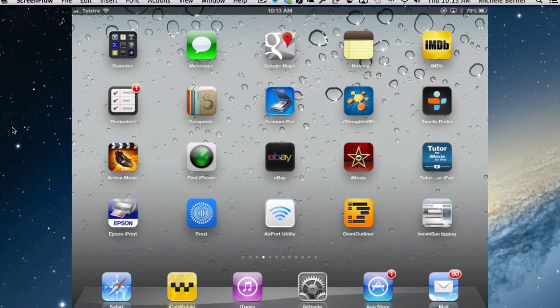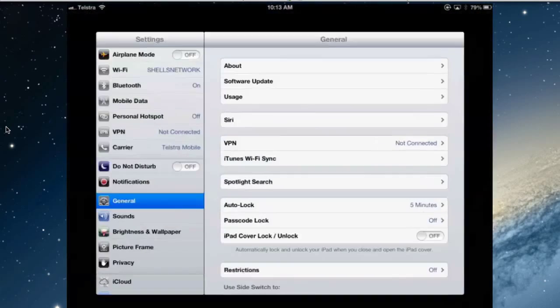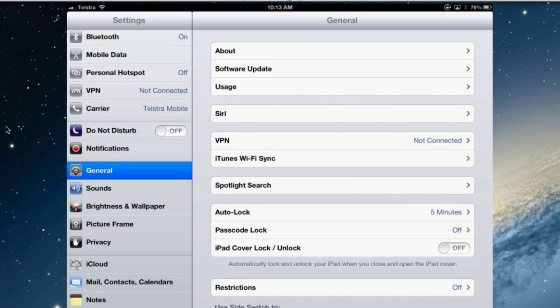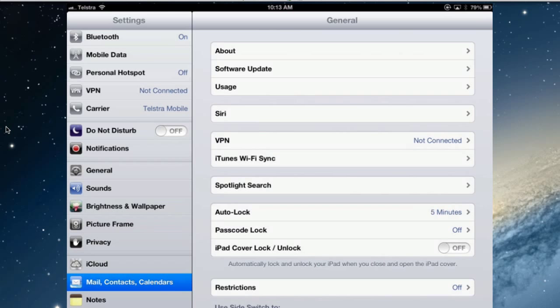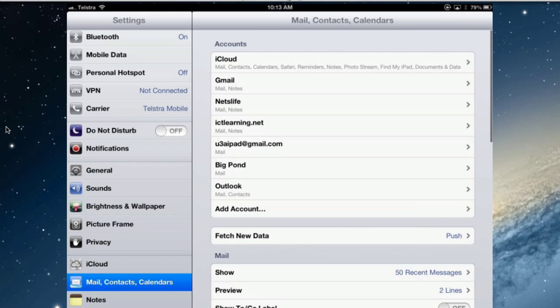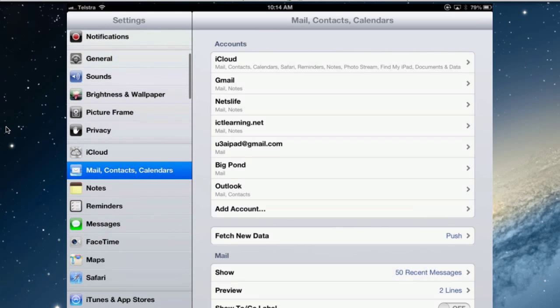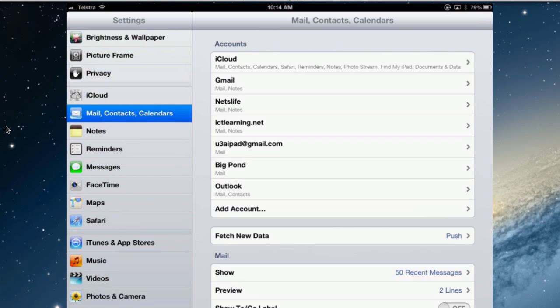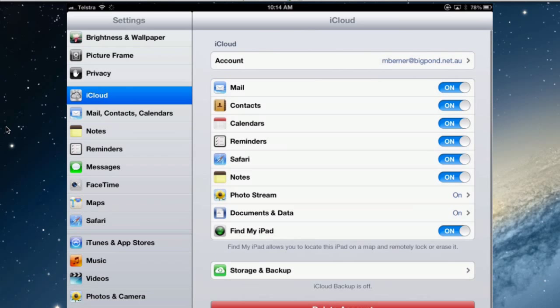To start with on the iPad you need to go to your Mail Contacts calendars and look at which mail accounts do you want to have Notes enabled for. Now I have an iCloud account so everybody does, you've got an iPad. So let's just step back a bit actually, go to the iCloud settings and turn Notes on.